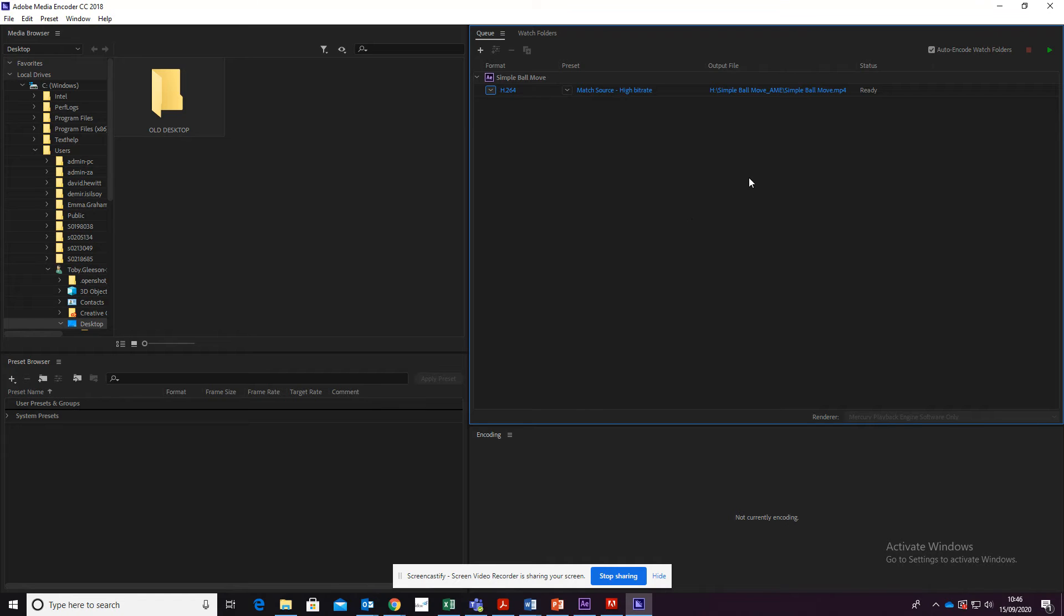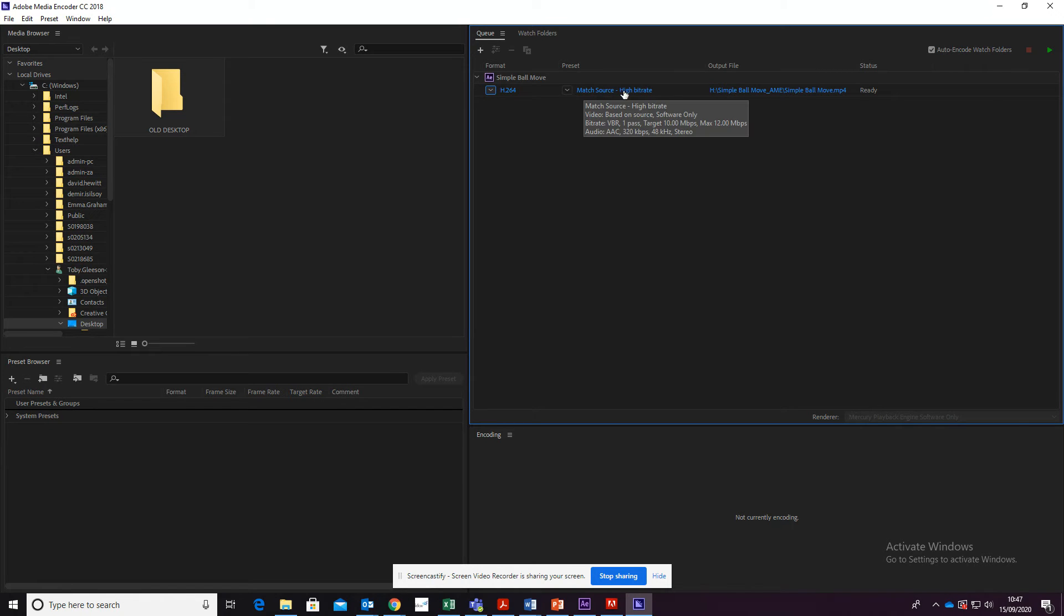That's the best quality—that's the best one to use for the web. We want to make sure that it's matched in the source, high bitrate, which means you're going to get the highest quality possible.